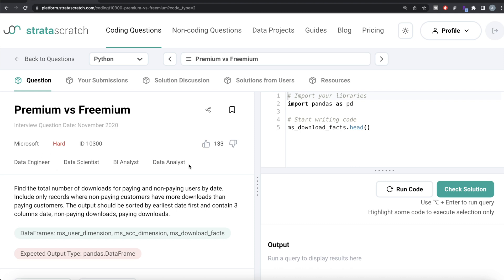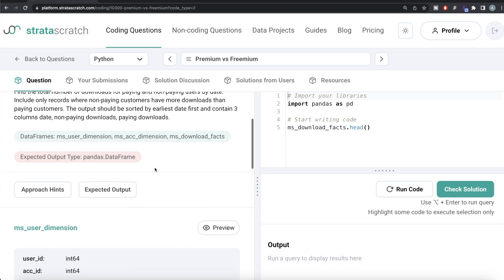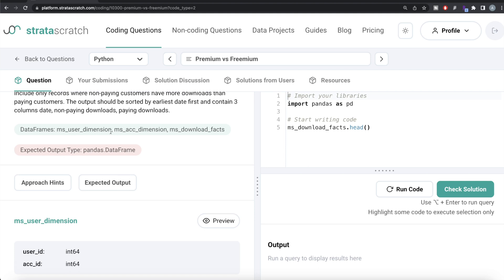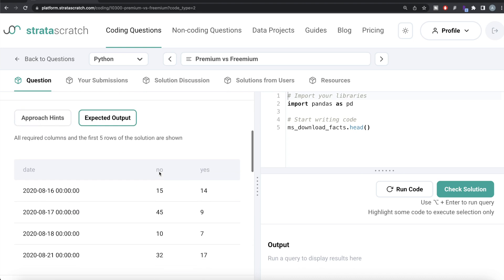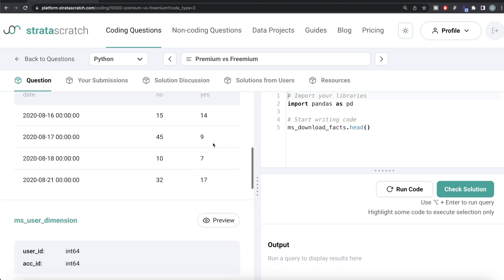It's a great question to solve if you're preparing for data engineer, data scientist, BI analyst, or data analyst roles. The question reads: find the total number of downloads for paying and non-paying users by date. Include only records where non-paying customers have more downloads than paying customers. The output should be sorted by earliest date first and contain three columns: date, non-paying downloads, and paying downloads. We are given three dataframes — ms_user_dimension, ms_account_dimension, and ms_download_facts — and the expected output has columns: date, no, and yes.